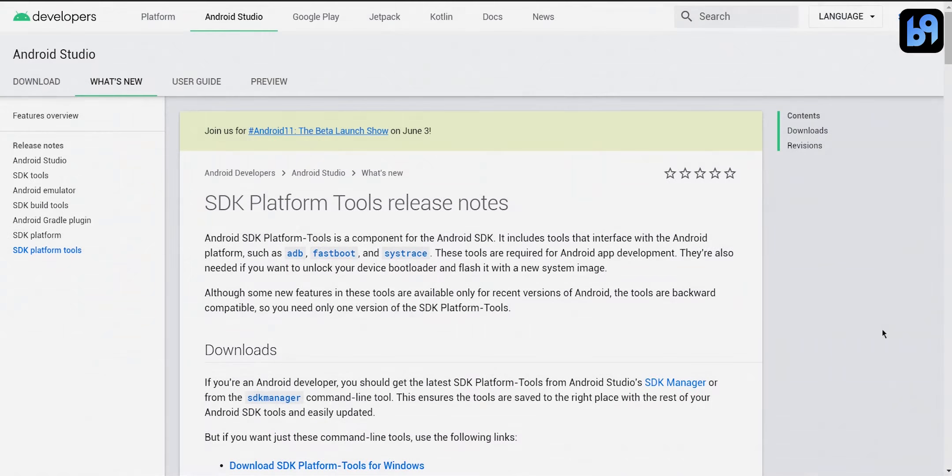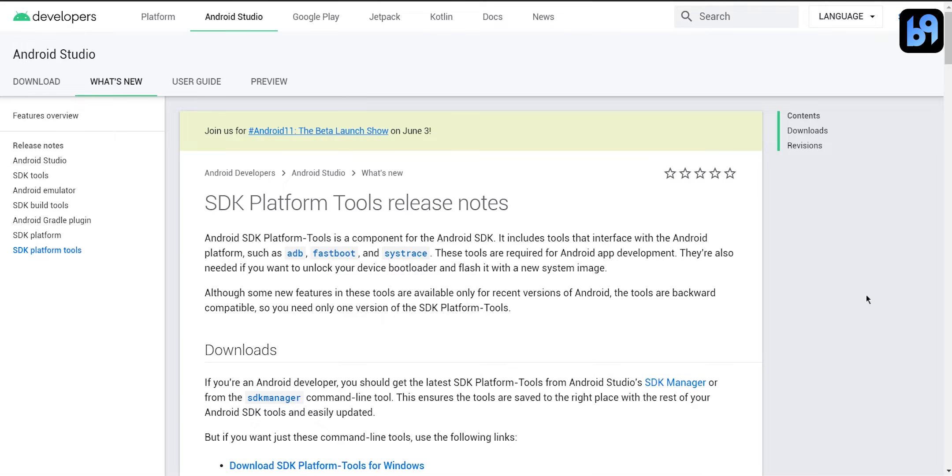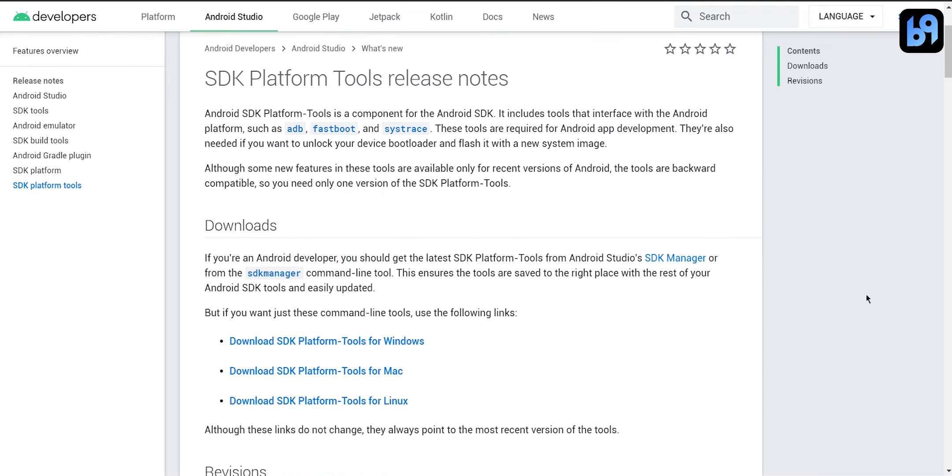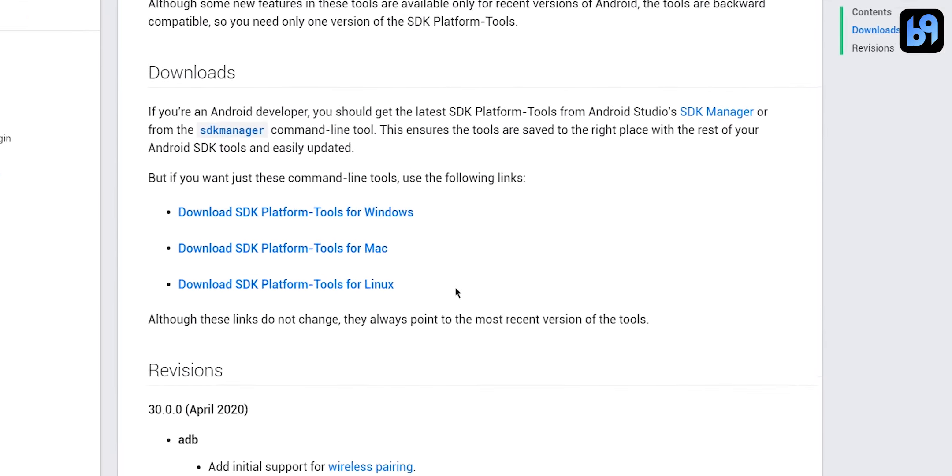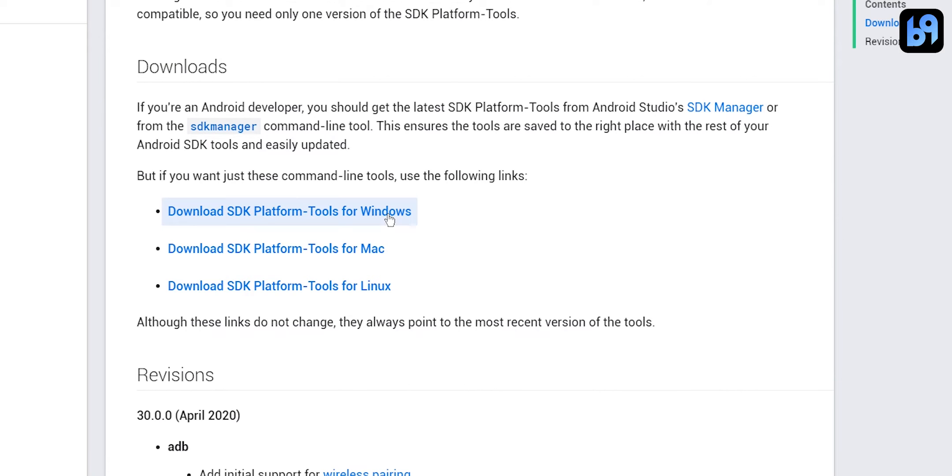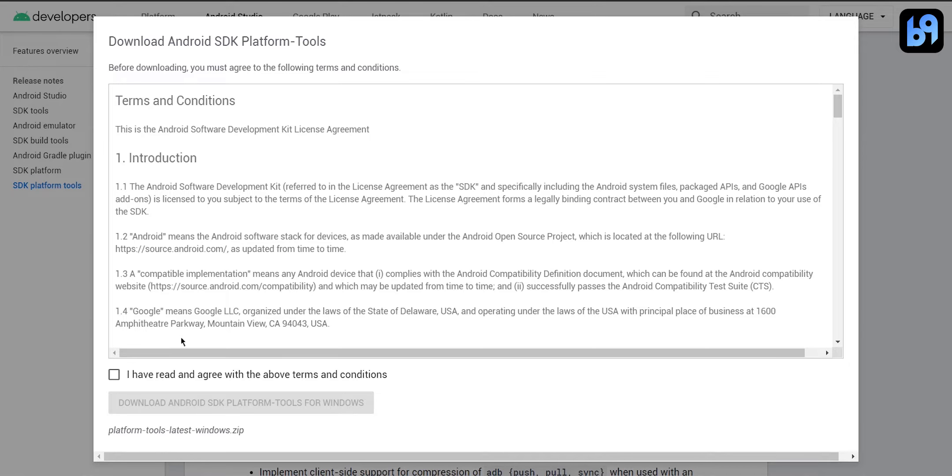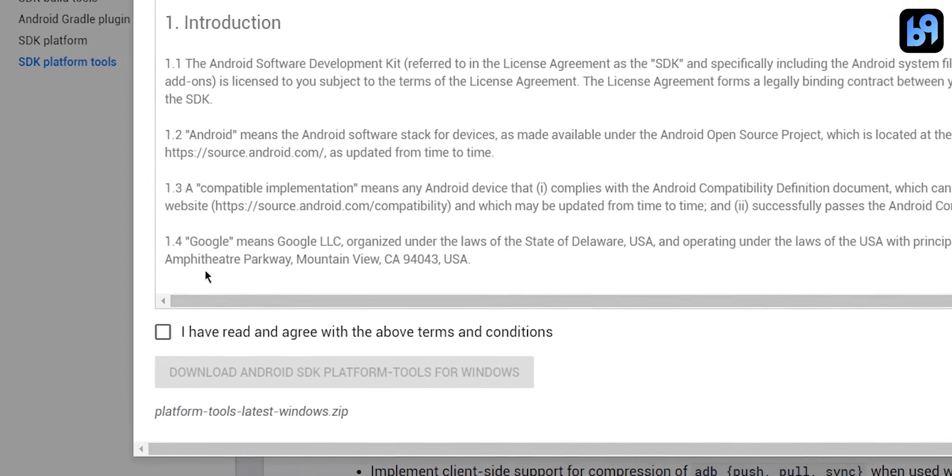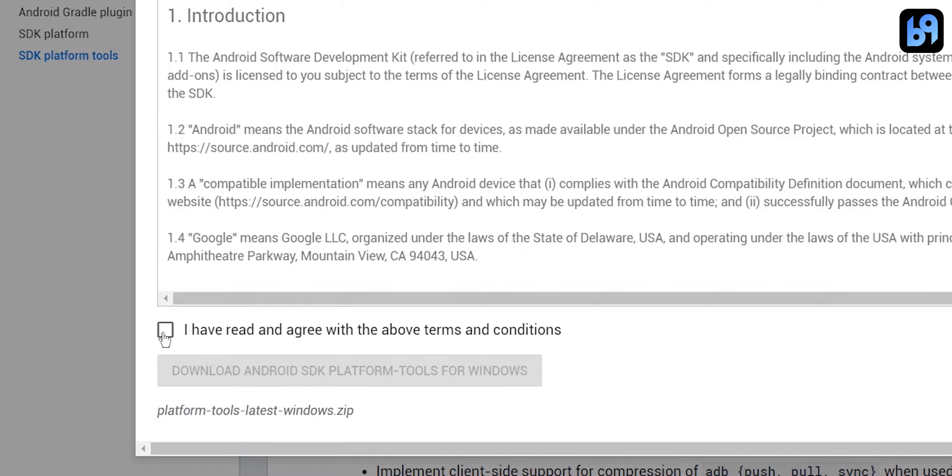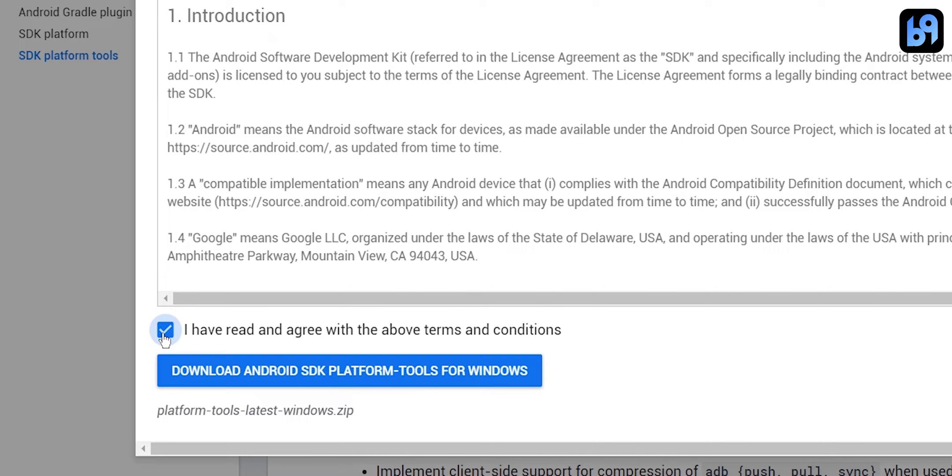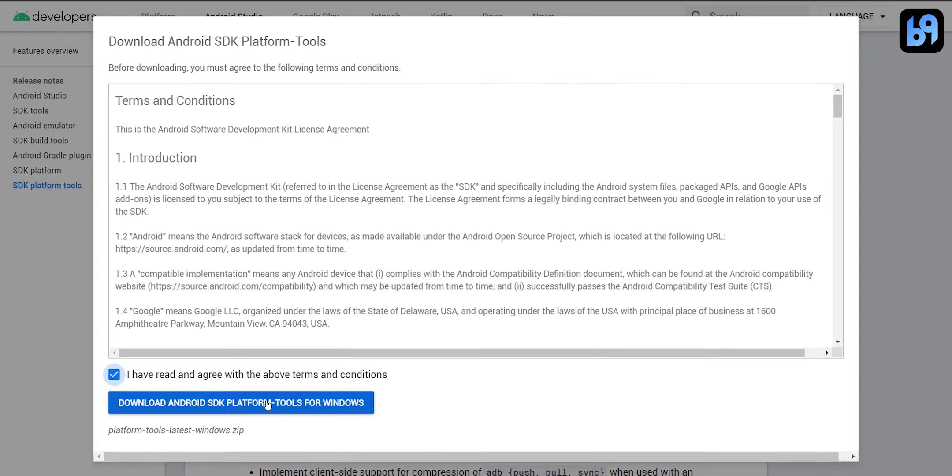The first thing we have to do is install adb in the computer. Go to the first link in the description and you will get a page like this. Find the download link and click on it. Check this box and click on the button below it to begin download.